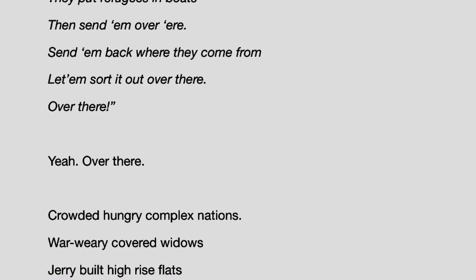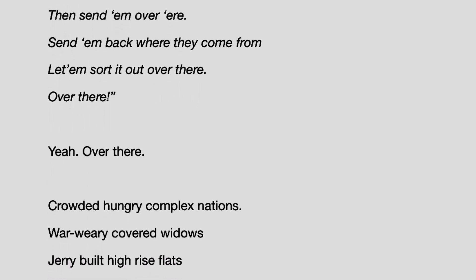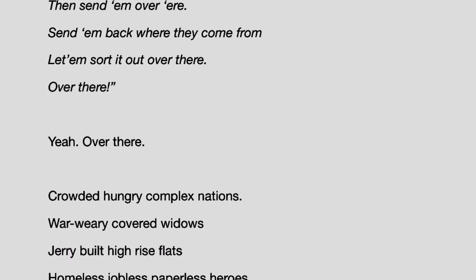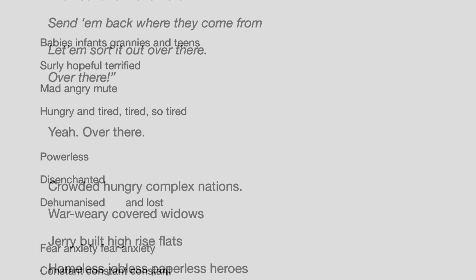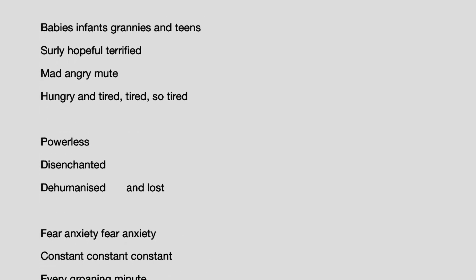Homeless, jobless, paperless heroes. Babies, infants, grannies and teens.